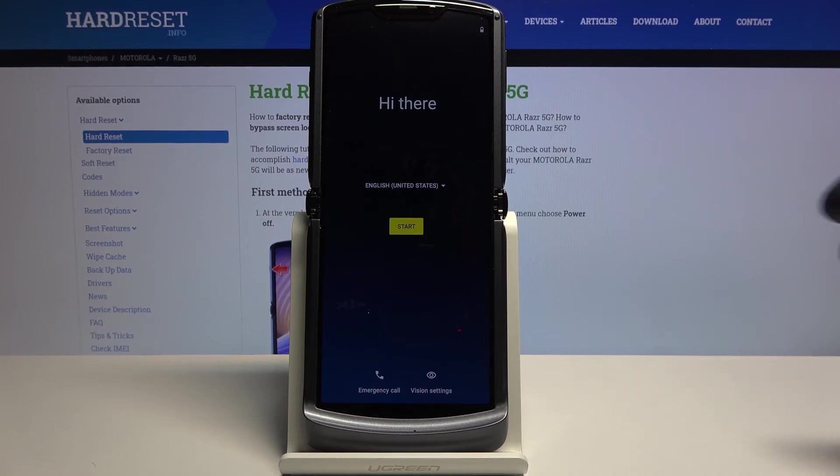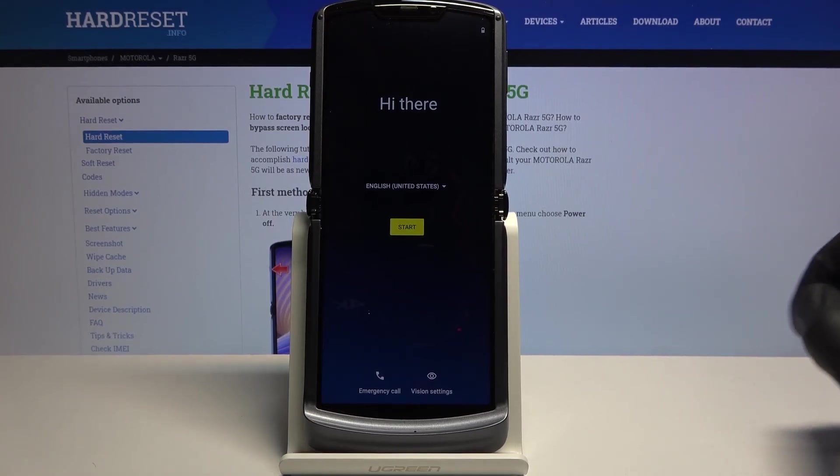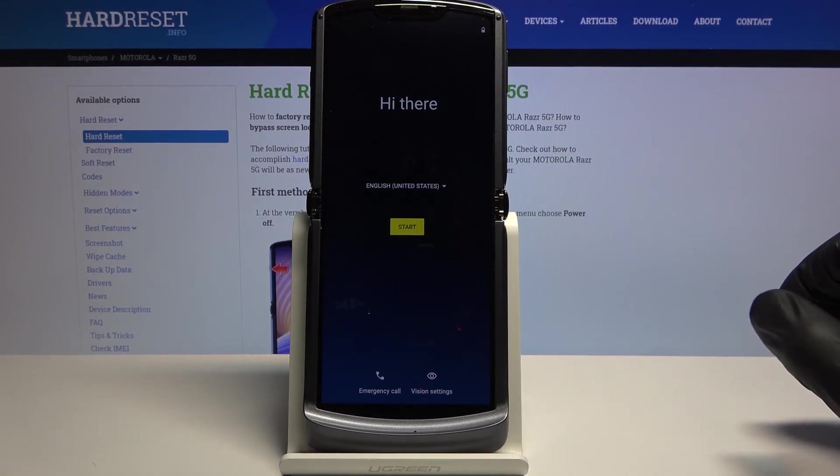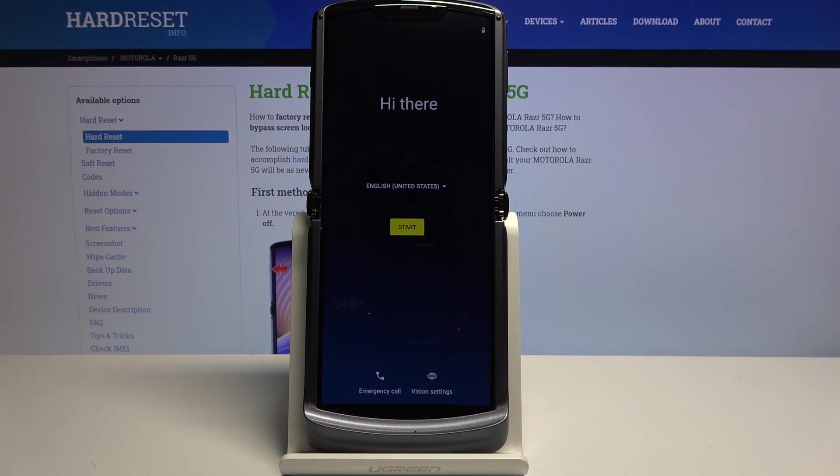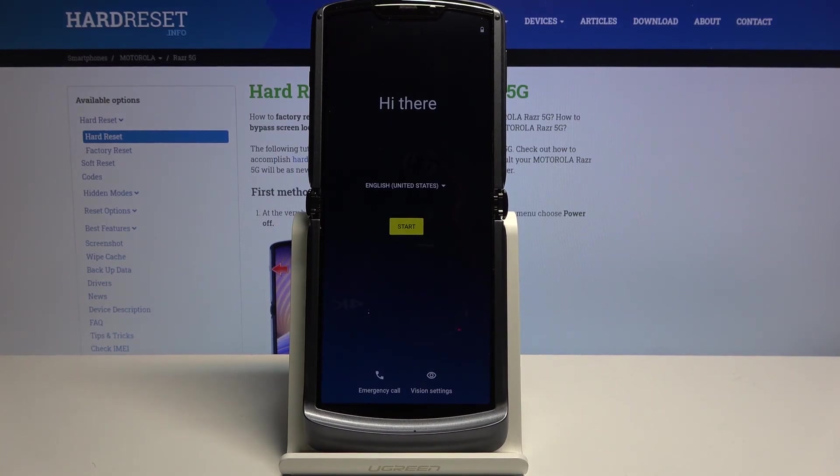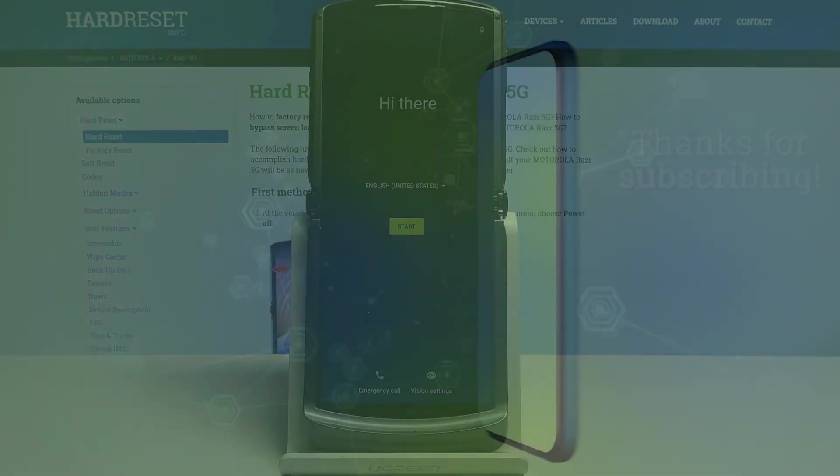And there we go. As you can see now the process is finished and you can set up your device however you like. So if you found this helpful don't forget to hit like, subscribe and thanks for watching.